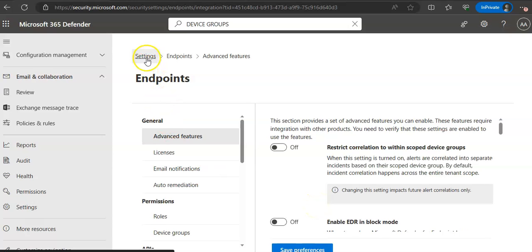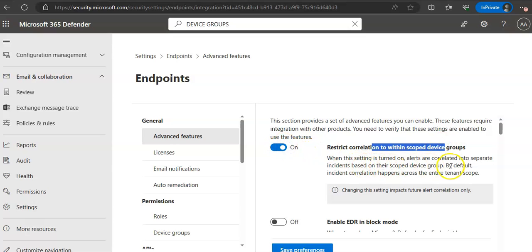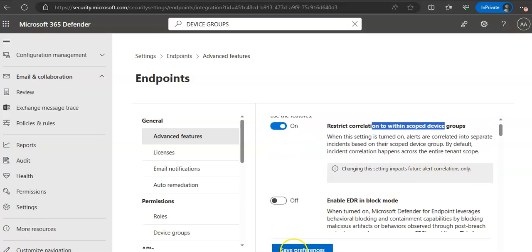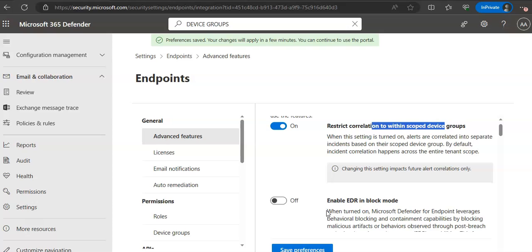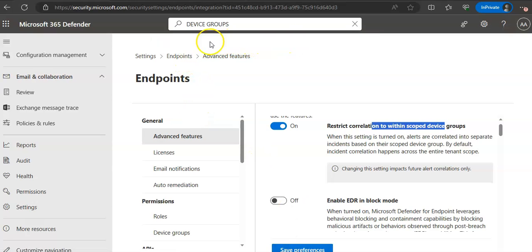So if you are under settings, click on endpoint. Under advanced features, you will have to add this feature. When this setting is turned on, alerts are correlated into separate incidents based on their scope device group. By default, incident correlation happens across the entire tenant space. You save the preferences. Click on save again. Preferences saved, but the changes will apply in a few minutes.